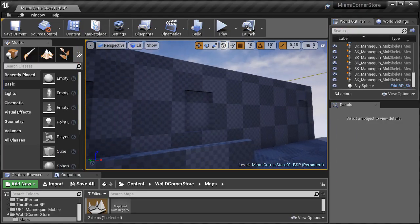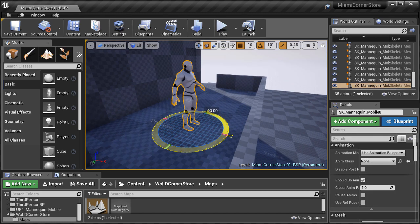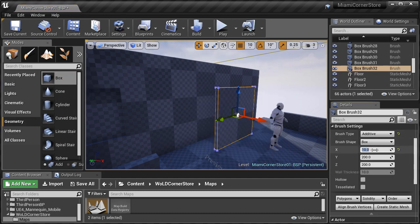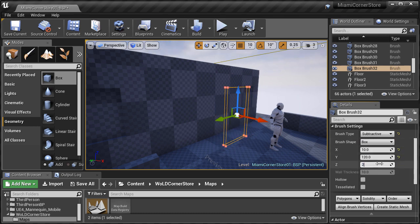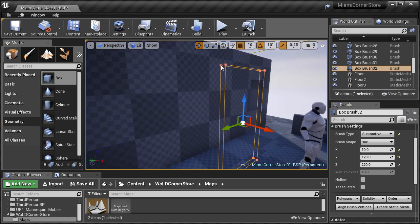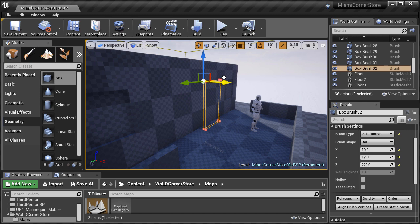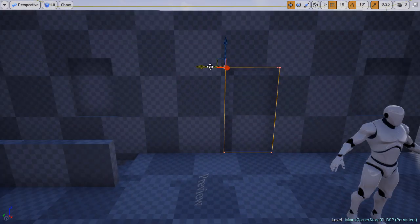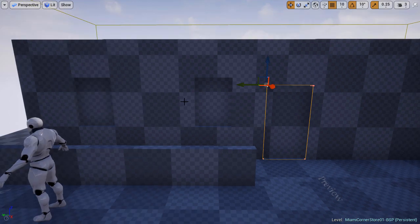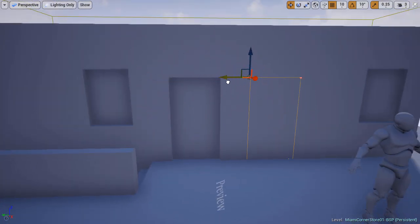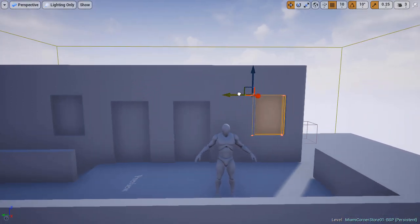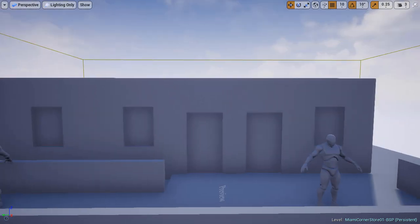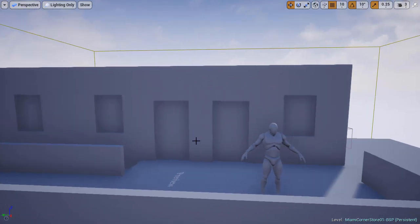Now let's continue with doors. Let's go to the back and duplicate the mannequin, moving it closer where the doors are going to go. I'll drag a new BSP brush box, set it to brush type subtractive, with depth at 10, width at 120, and height at 220. Right-click on the vertex to snap the pivot point, press Ctrl+P to save that pivot point, and position the brush into place. Move it down and align with the second floor, then move it over to the left. We're going to have two doors here, so let's duplicate it and move it to the right for the second door. Let's also readjust the windows a bit to see what visually looks best.